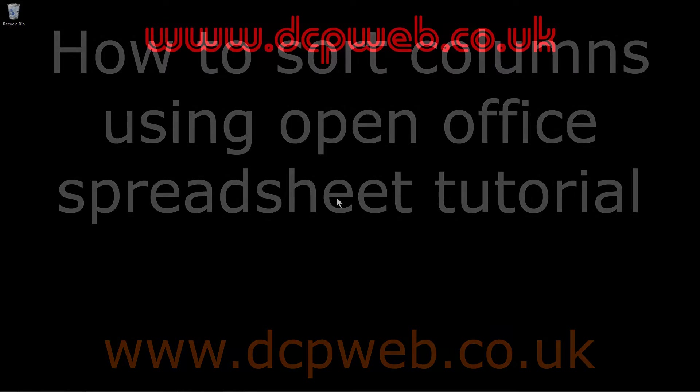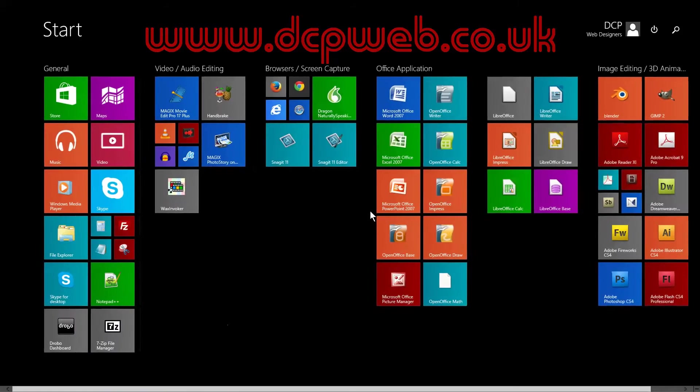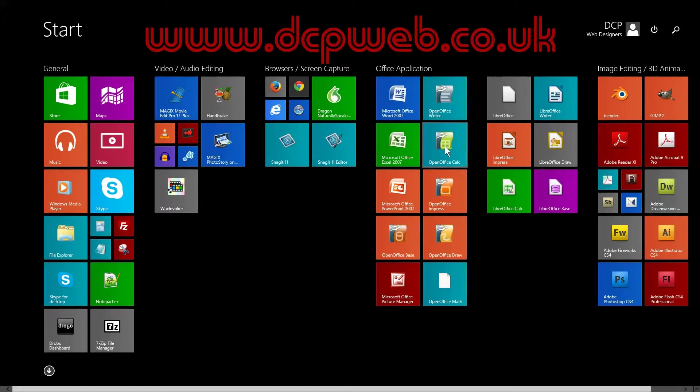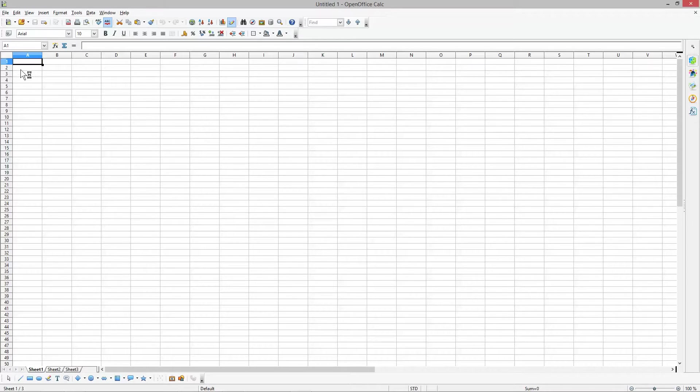This is a DCP Web tutorial. Today I'm going to show you how to sort columns in OpenOffice Calc. First, I'll open OpenOffice Calc, and in this first column I'm going to type in letters.